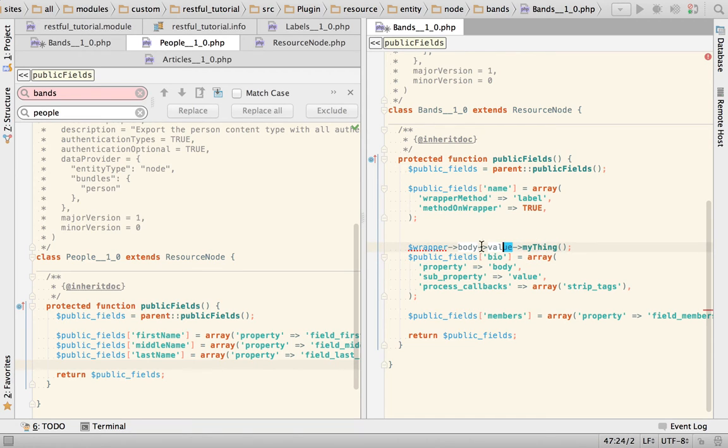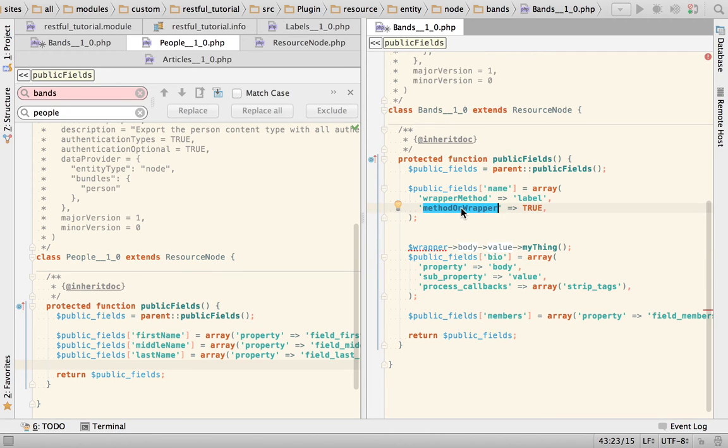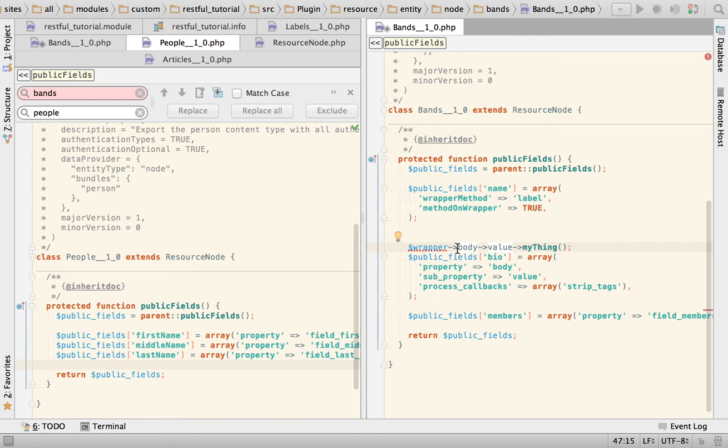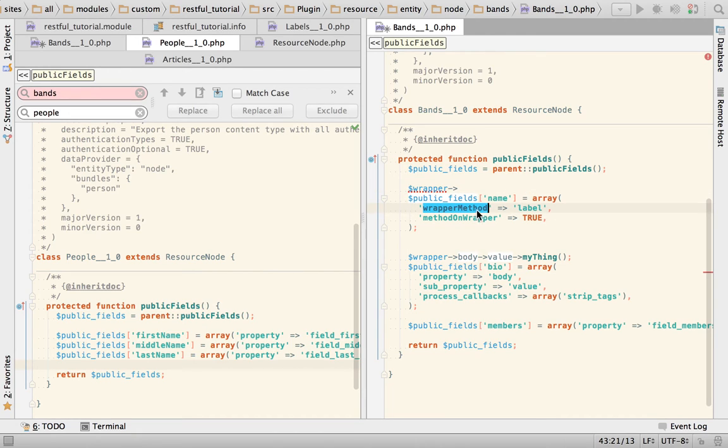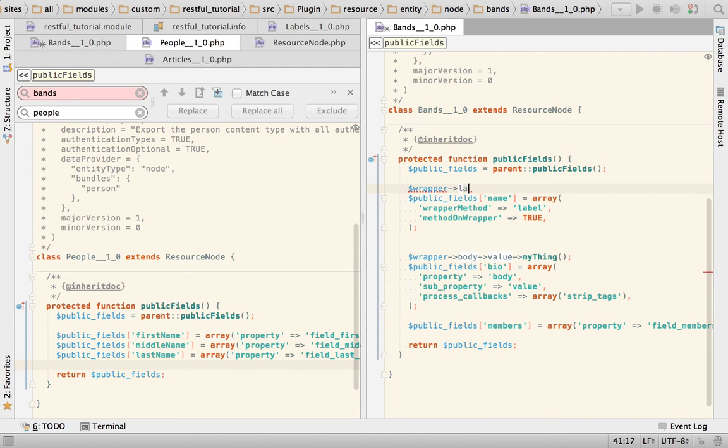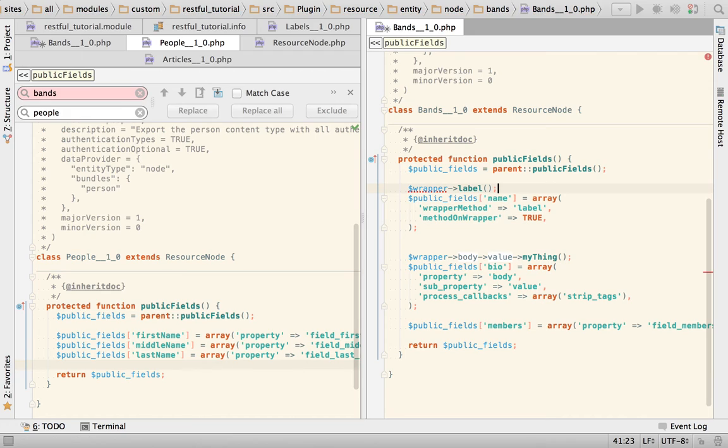Remember that I was telling you that I call this method on the property unless you get this flag here, that means that you call this method directly on the wrapper itself. So that would translate into label.